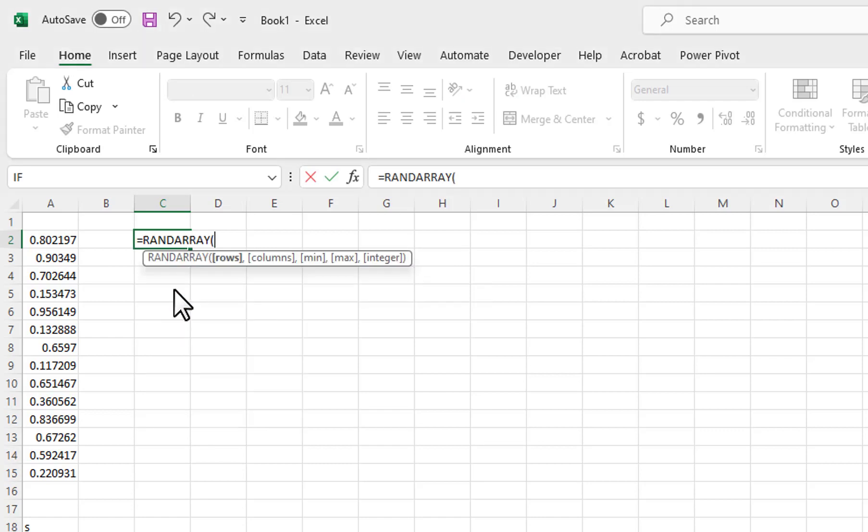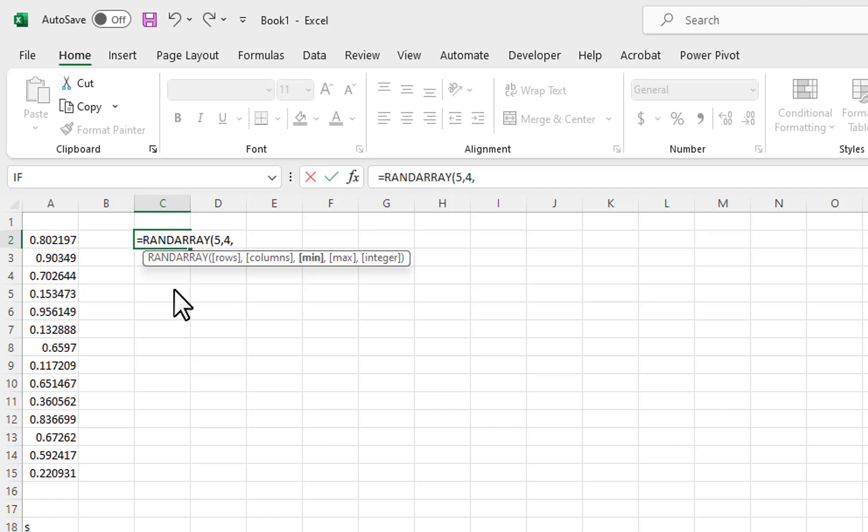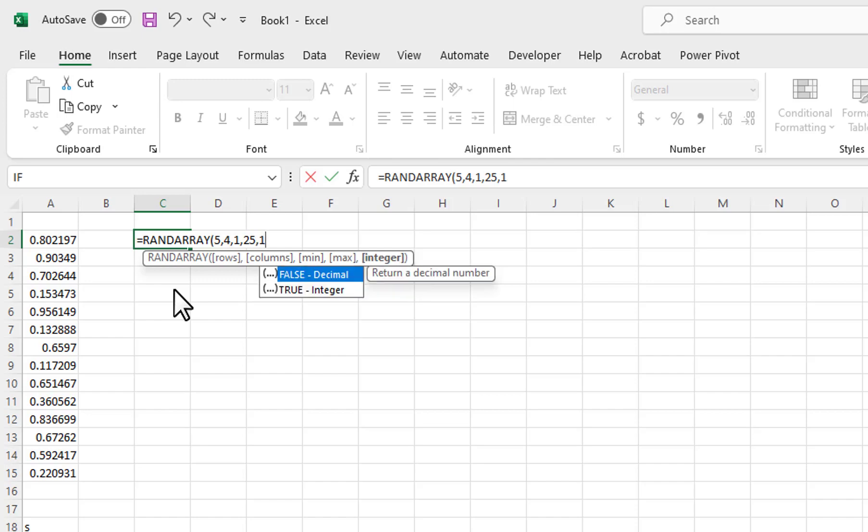The RandArray function has five available parameters: one for rows, columns, the minimum number, the maximum number, and whether you want integer or decimals. I will enter 5 for the rows, 4 for the columns, 1 for the smallest value, 25 for the largest value, and 1.